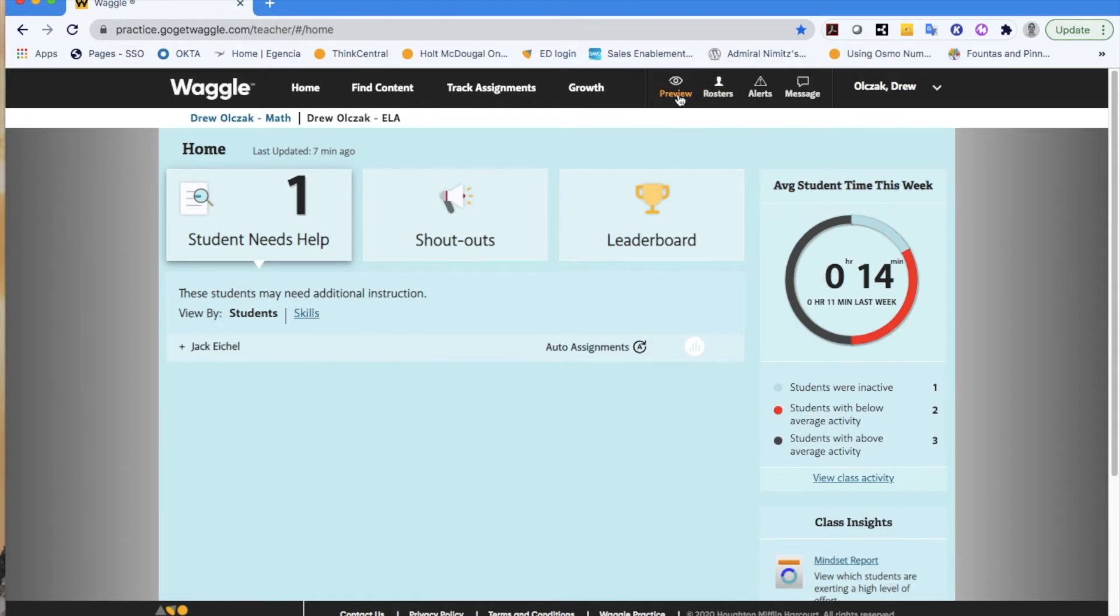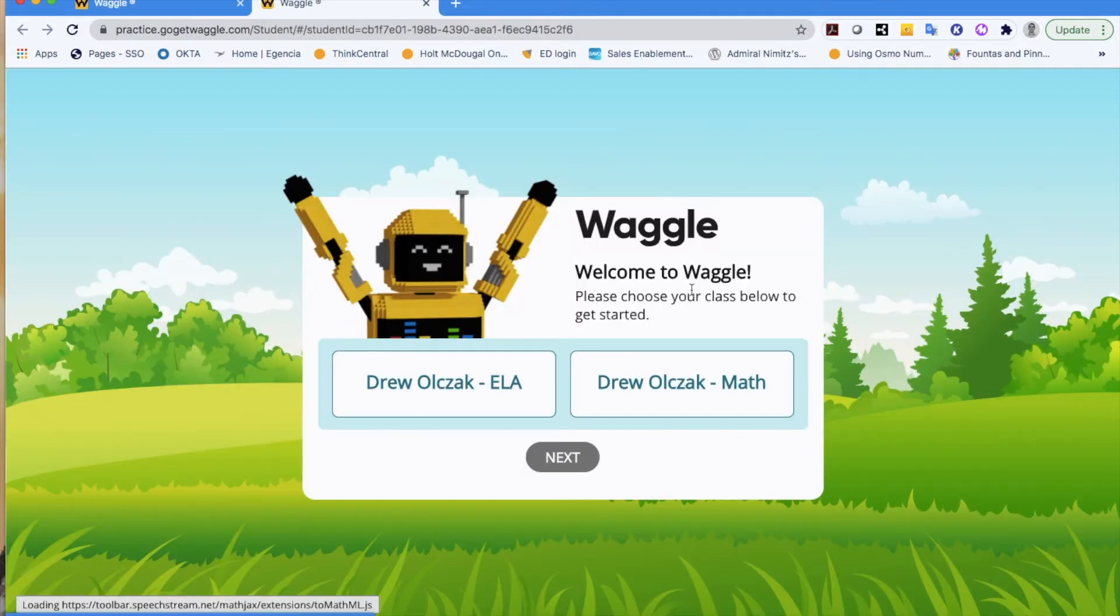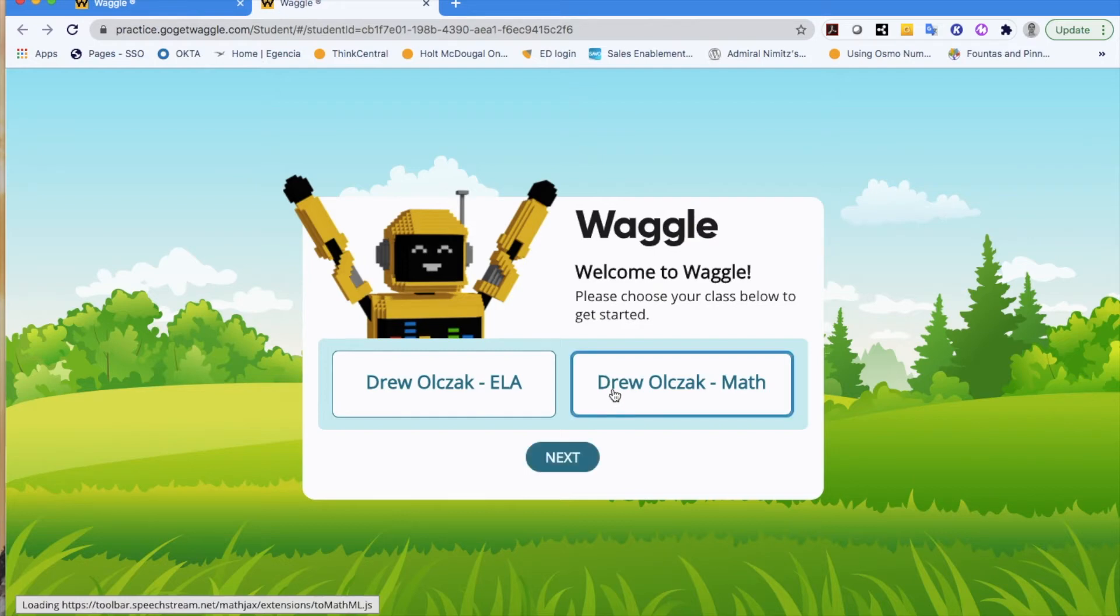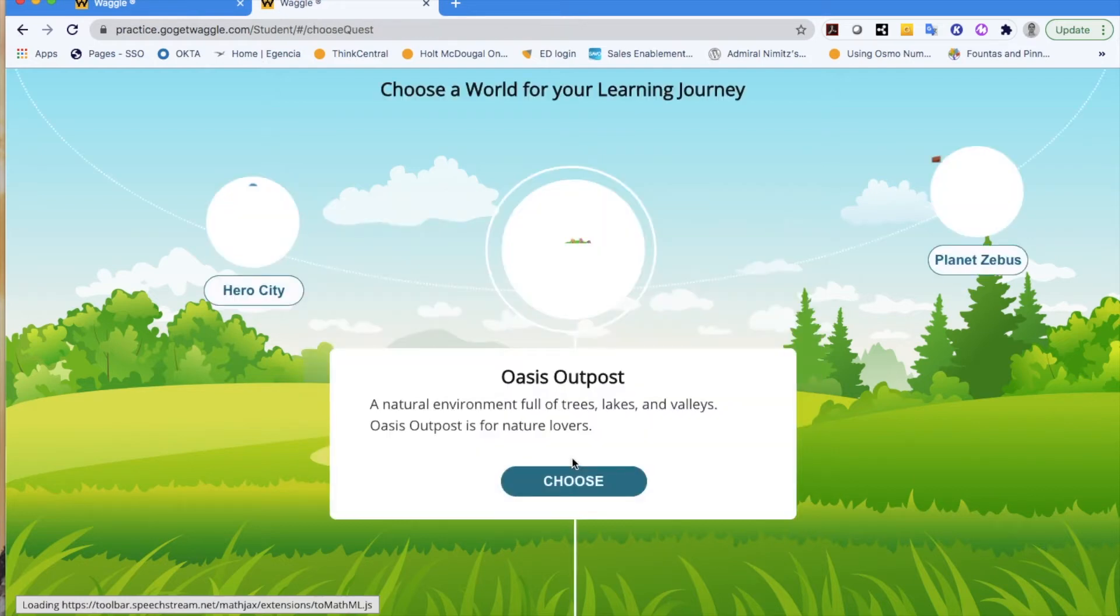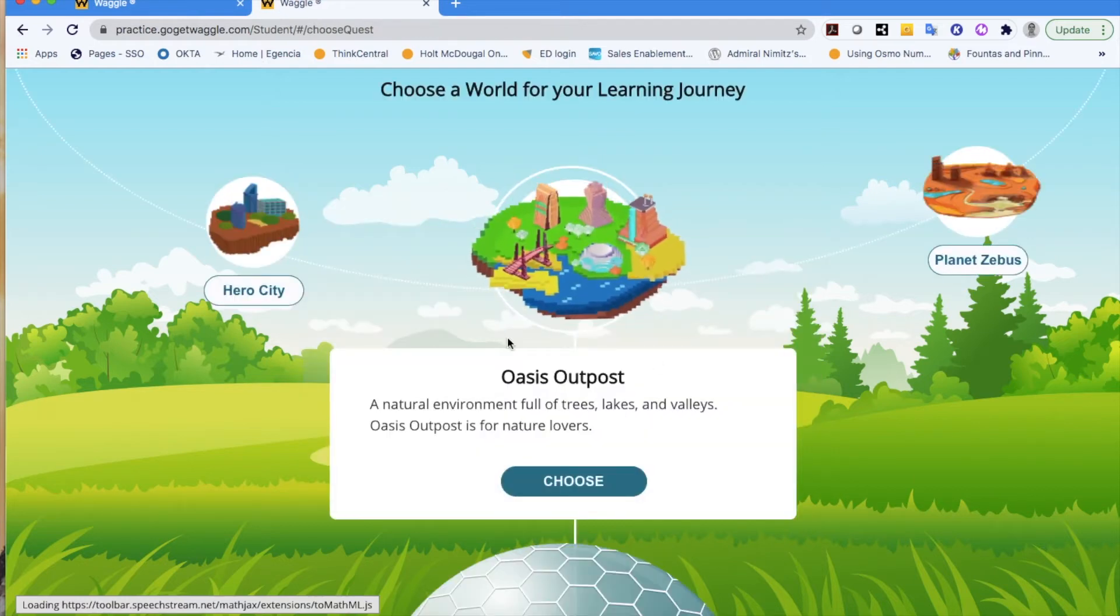So once you get your teacher credentials, if you're ever wondering what the students see when they log into Waggle, at any moment in time, you could click this preview button and jump into either your math or your ELA class to see what students see, which is a nice feature.